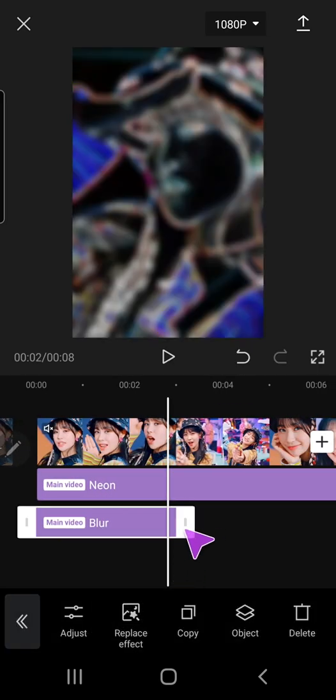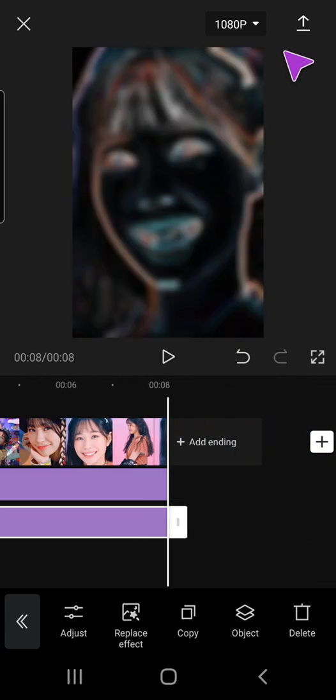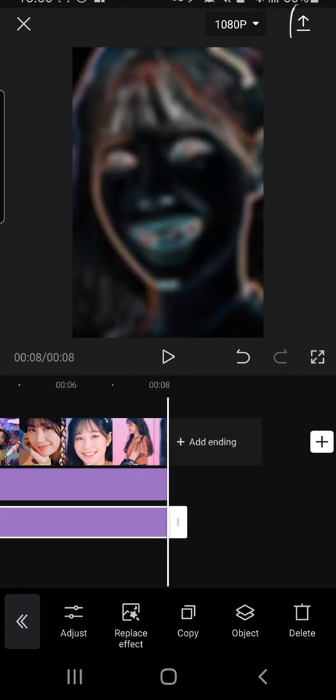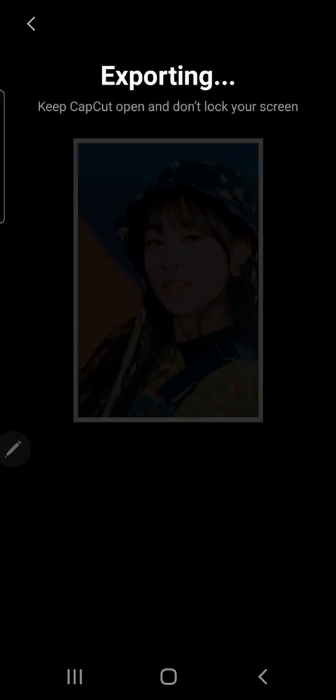And again, you're just going to want to adjust that, and I am now going to actually export it first, right here on the bottom right corner.